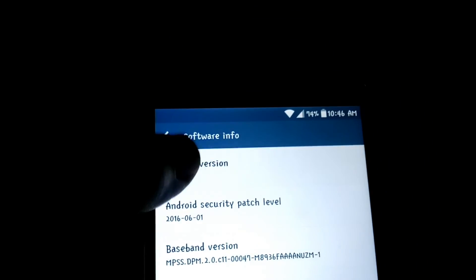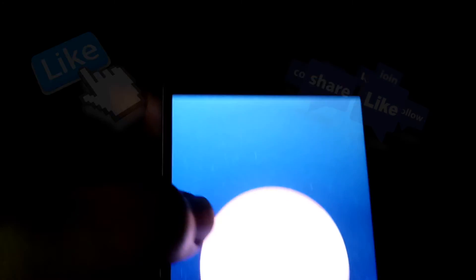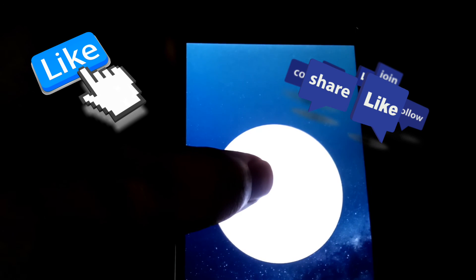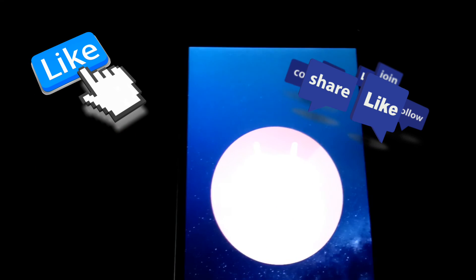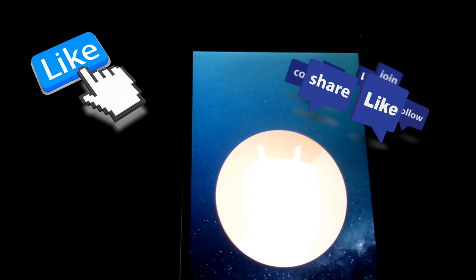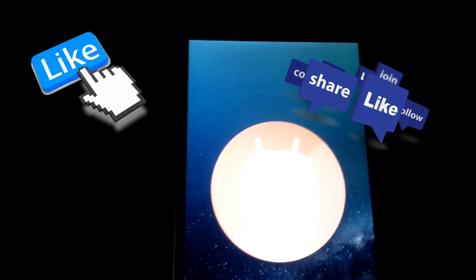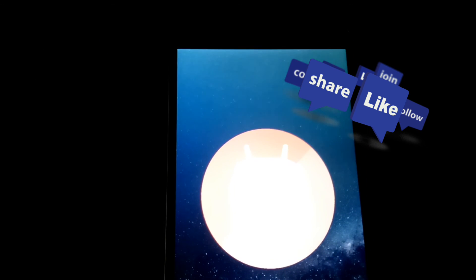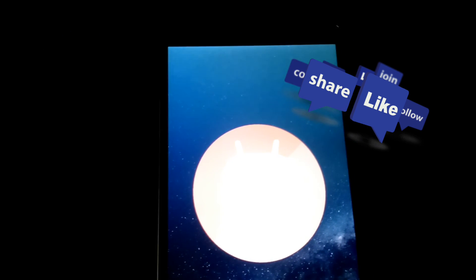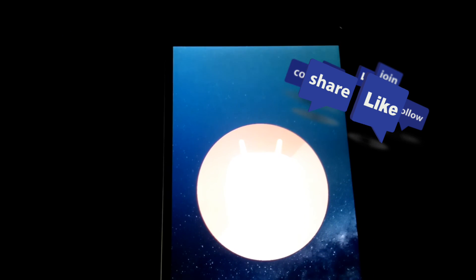That's it guys. So hopefully this was informative. Smash that like button if it was, and yeah, I will talk to you guys in the next video.